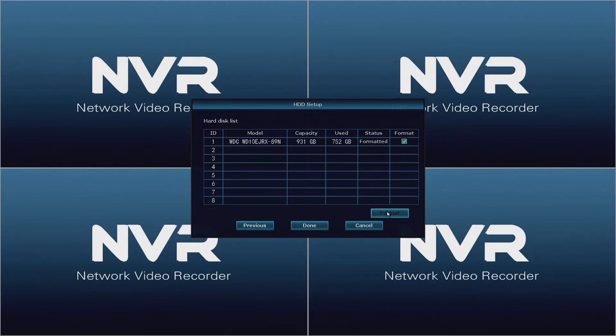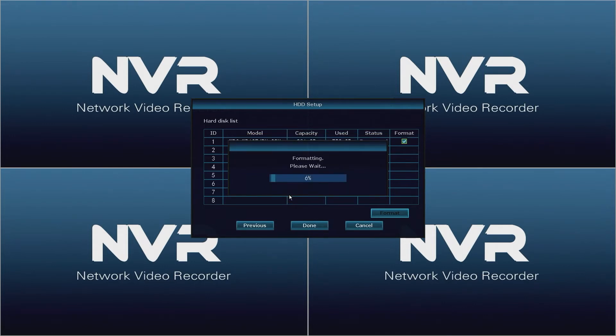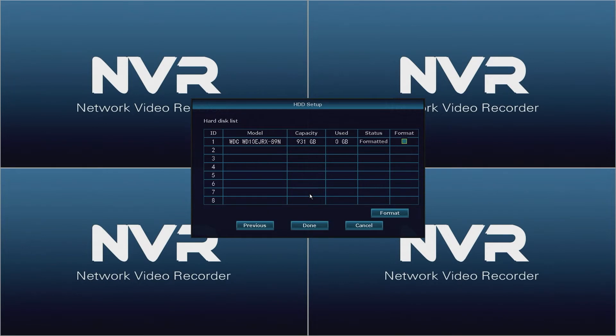When asked are you sure, click yes, then wait for the format process to finish. When it is finished click OK and then click done.